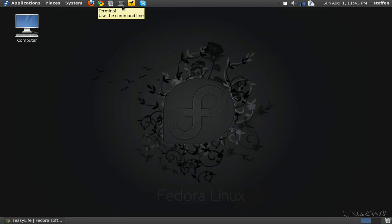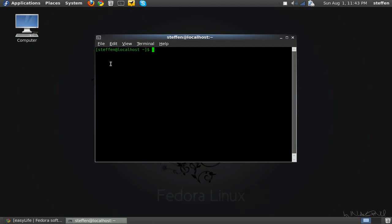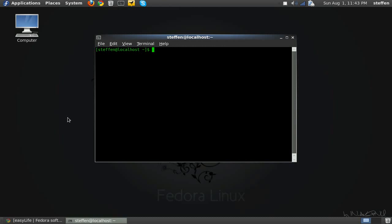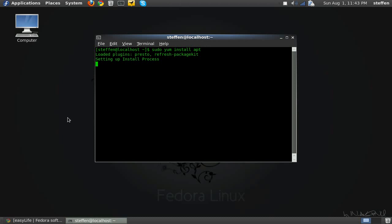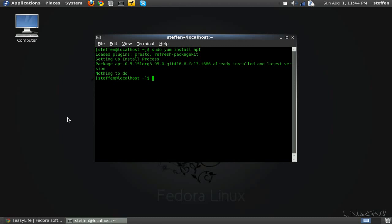Now if I open a terminal again, and I type in sudo yum install apt, if I do that, setting up install process, nothing, it says nothing to do, because I already installed apt. So now I can install using apt-get instead of yum.